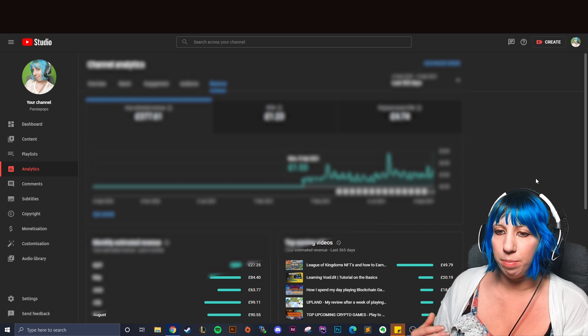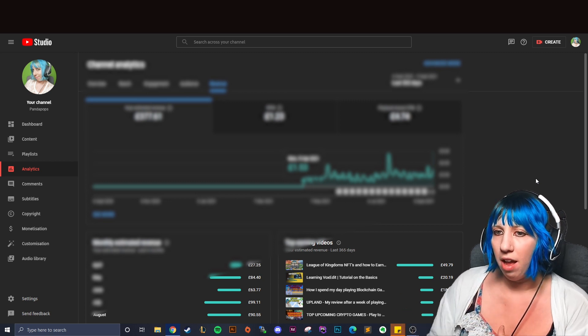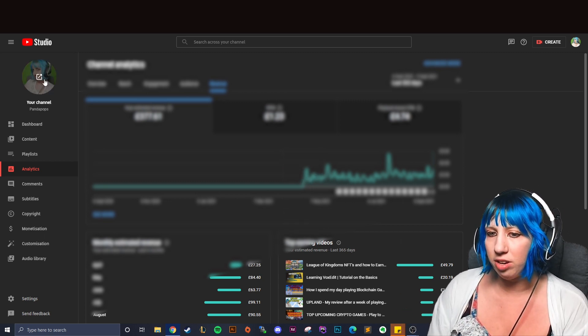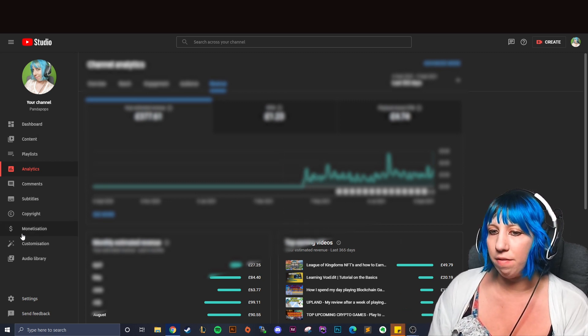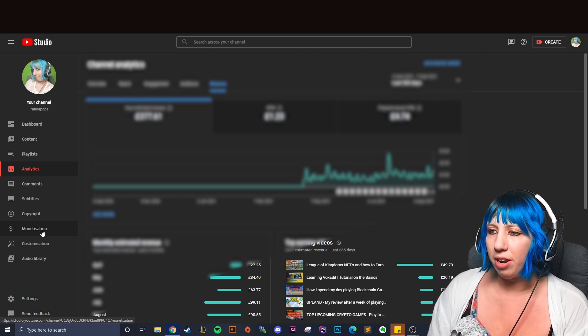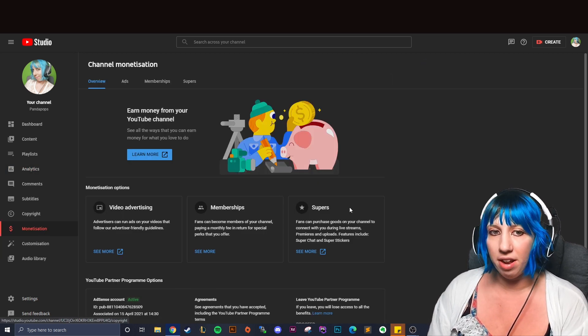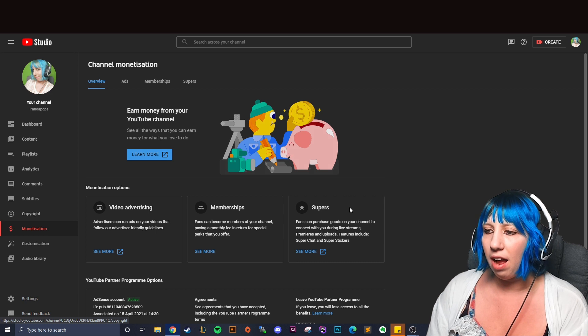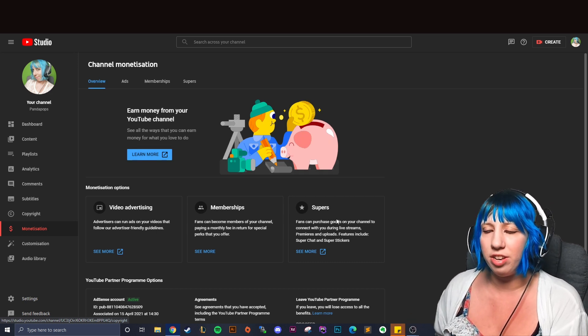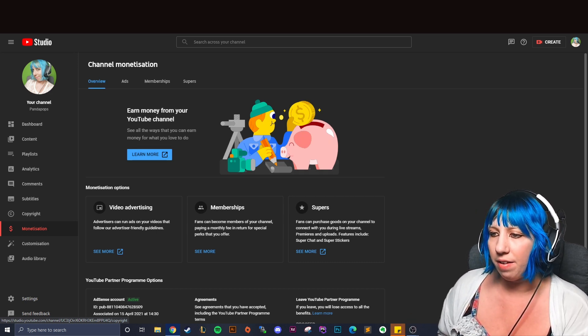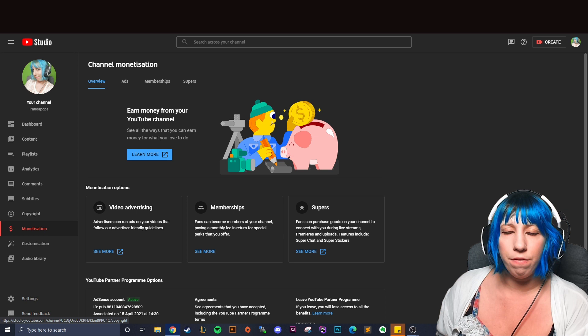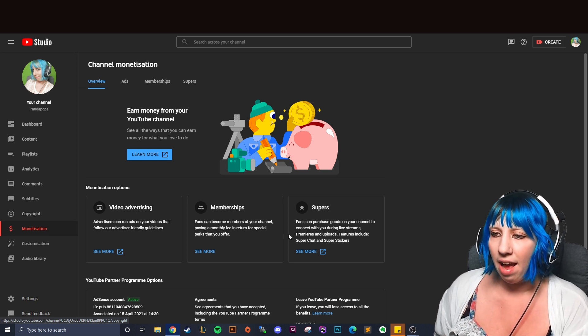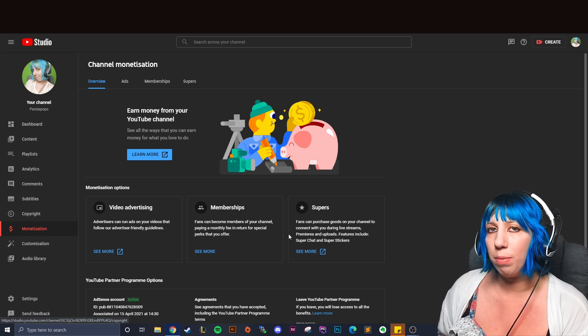So when you have your YouTube channel you'll have all these bits down here. You have monetization and when you click your monetization you won't have what I've got all here. You'll have what requirements that you need to meet and I believe it's 1,000 subscribers and 4,000 watch hours within a 12 month period.